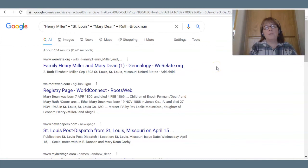I hope you start to see how we can demystify searching for very common names on Google and take a little bit of the frustration out of the experience. It's been great talking with you — talk to you again soon.